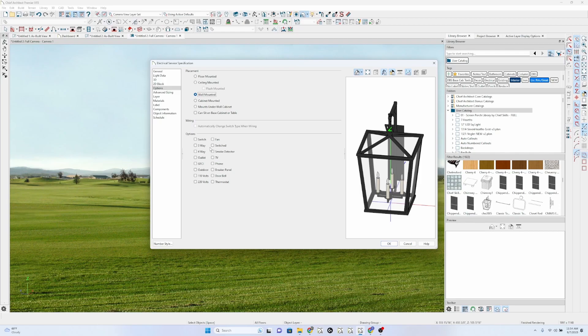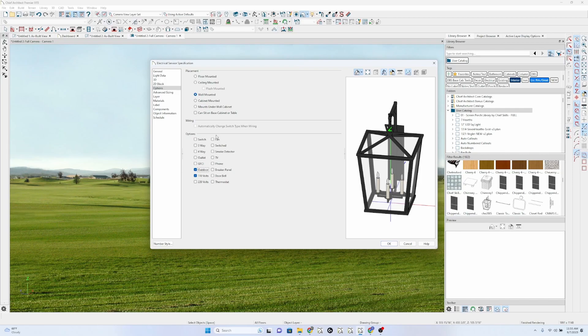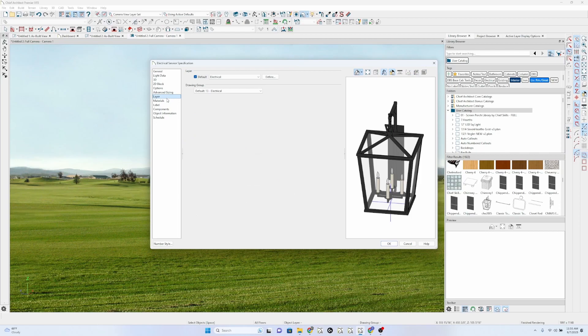And this is not a three-way switch. It is just 110 volt. It's going to be outdoor. It's none of these things. Layers electrical. That's fine.